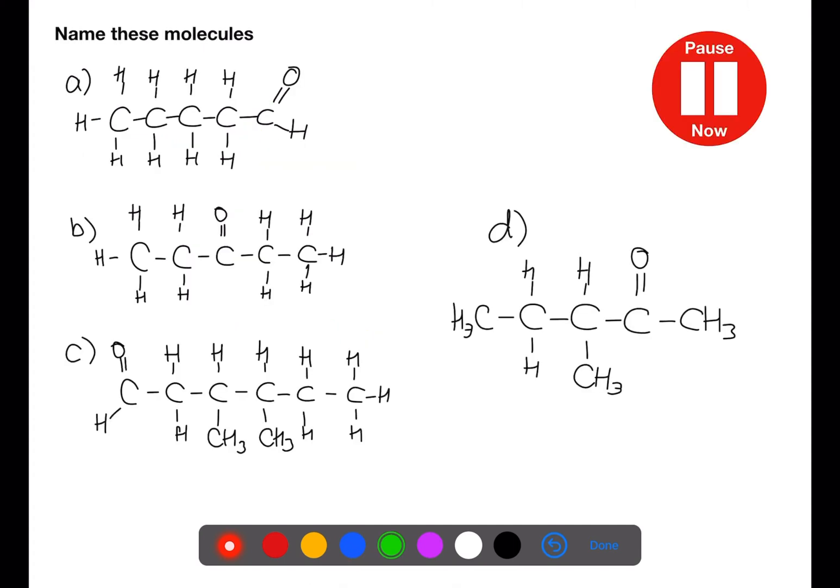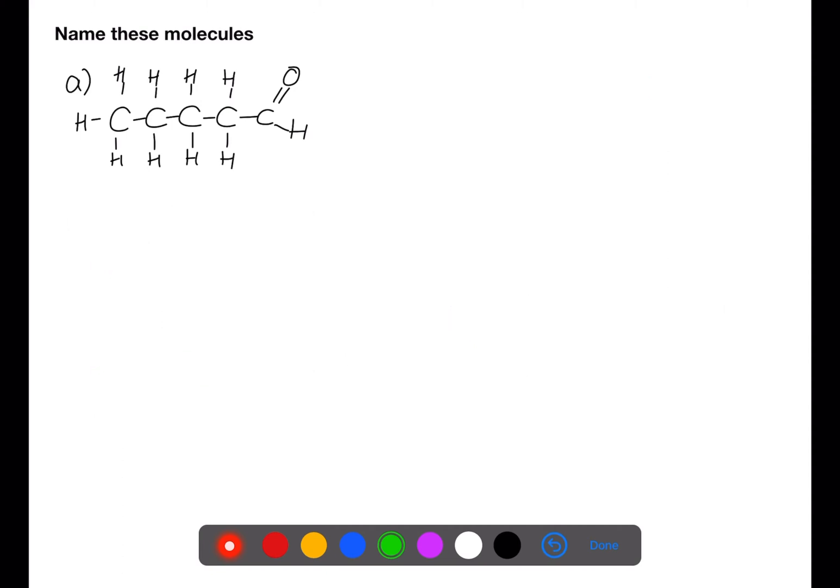Pause the video now and name these carbonyls.